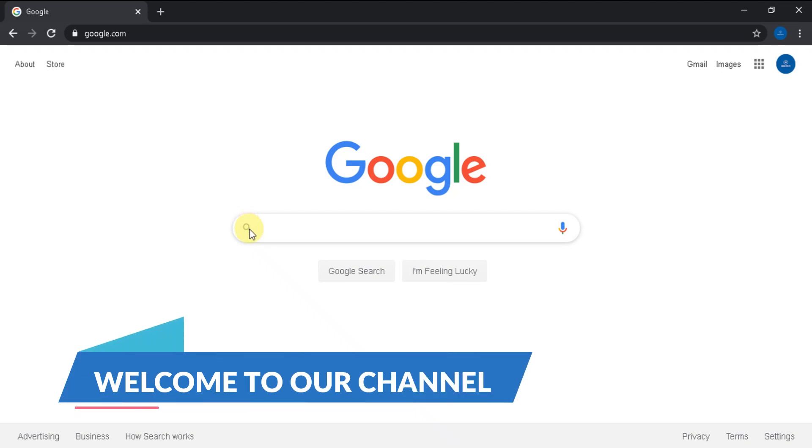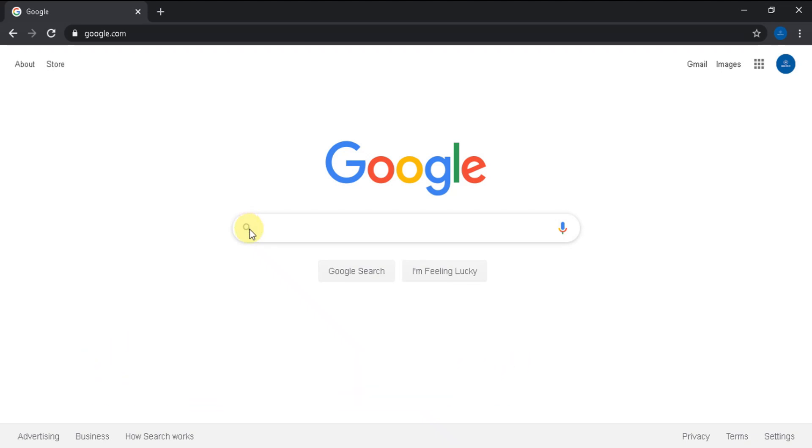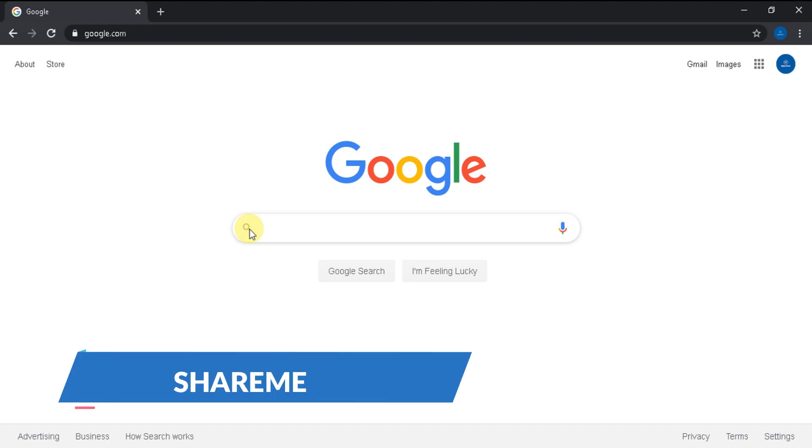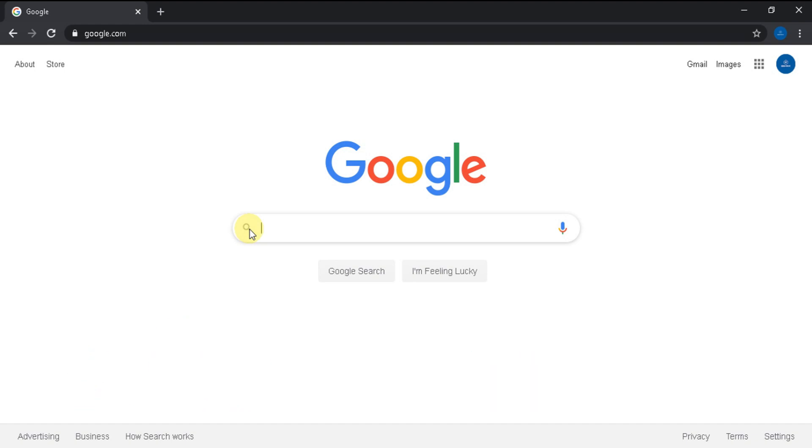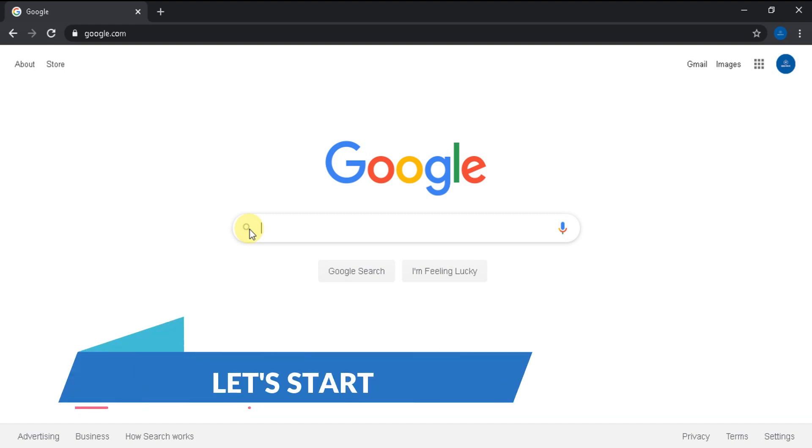Welcome to Geeks4PC YouTube channel. In this video you will learn how to download ShareMe4PC for Windows and Mac. So, without any delay let's get into the tutorial.